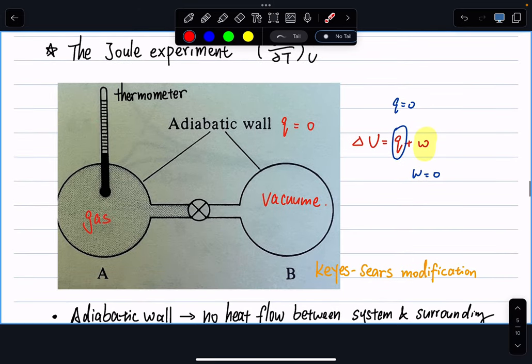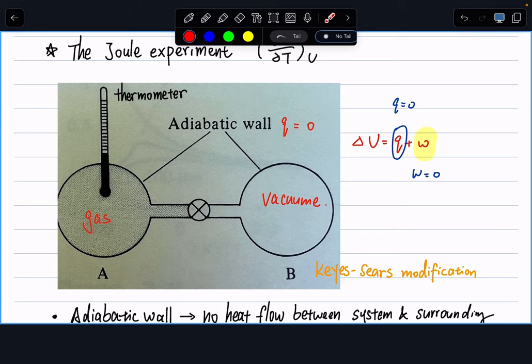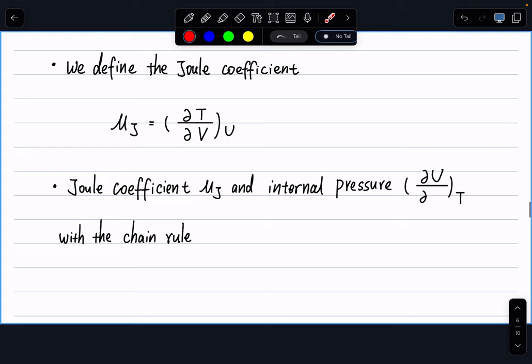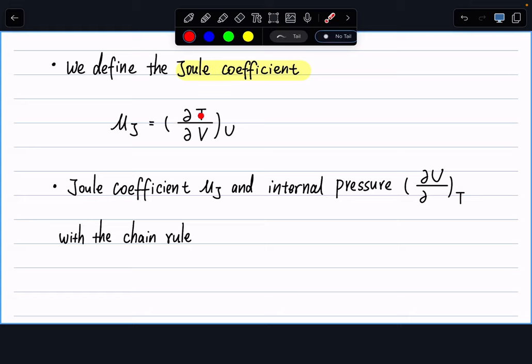By setting up the Joule experiment, scientists have a relatively straightforward way to say this process is one in which internal energy is kept constant. Since we have a thermometer and a way to measure the change in volume by measuring how much gas passes through the valve, we can define the Joule coefficient — something that can be experimentally measured. We're measuring the change of temperature with respect to volume at constant internal energy, similar in spirit to Boyle's Law or Charles's Law.